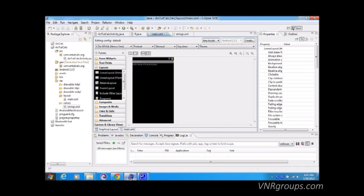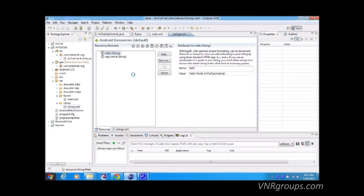One other thing we'll cover is strings. Under the 'values' folder there is a 'strings.xml' file. This file contains all the strings used in the program — for example, button labels or any text displayed throughout. Android recommends storing all text in this file.